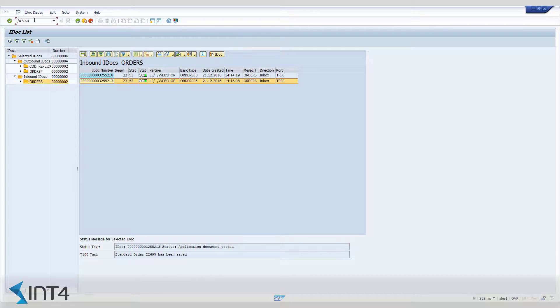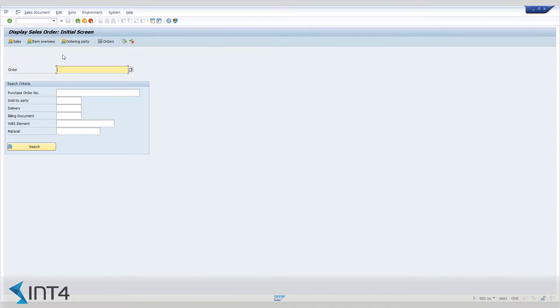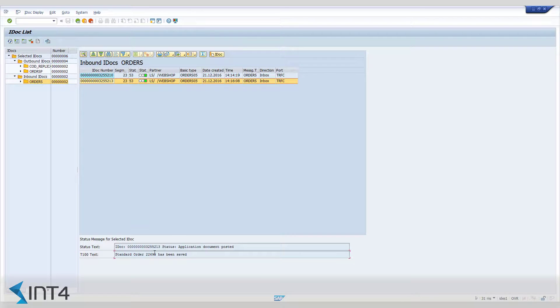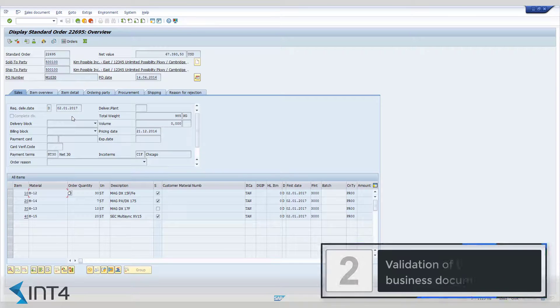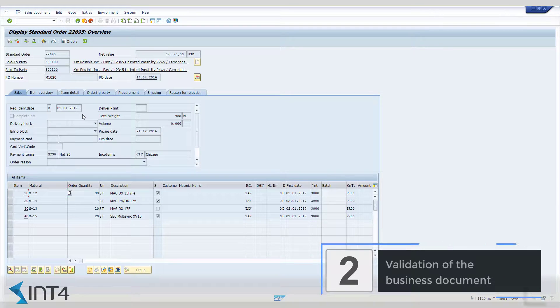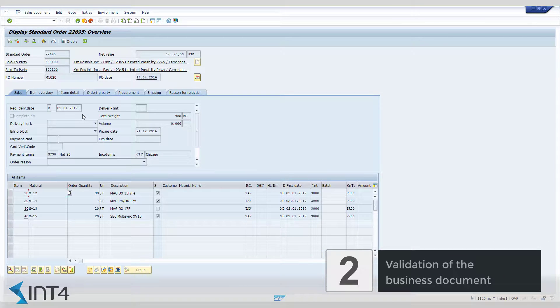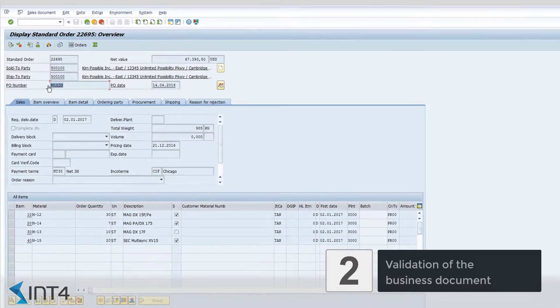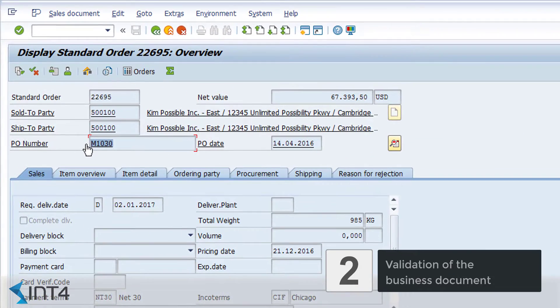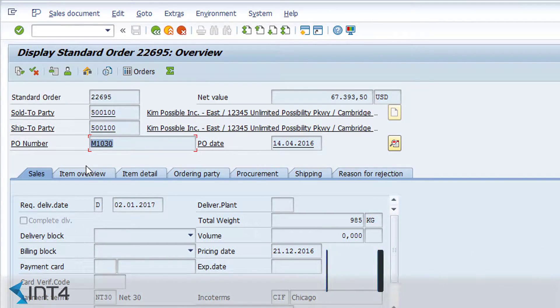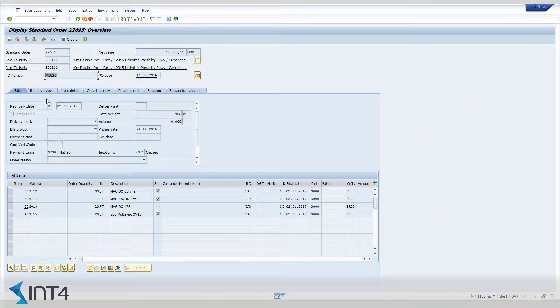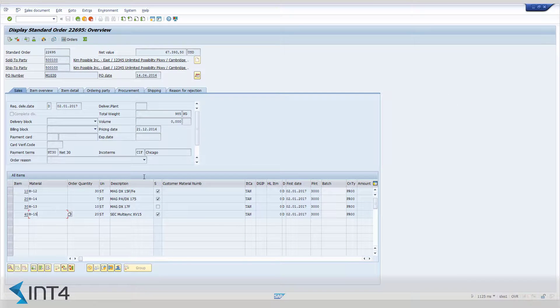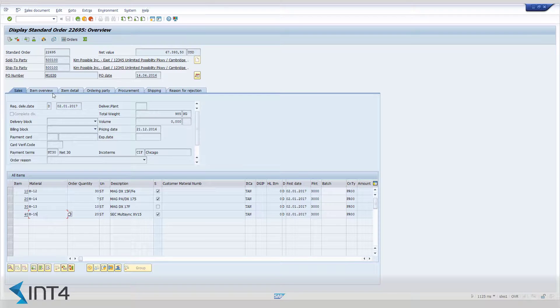Now we can check if our sales order document was created properly, meets all the business requirements and can be used for future test case creation. As we can see, the purchase order number is exactly the same as the number specified in the XML request message that we have sent using SOAP UI. The sales order document seems to be valid from the functional point of view, so now we are ready to create a test case which will allow us to test the whole interface.